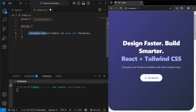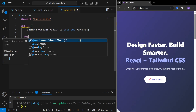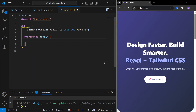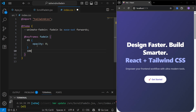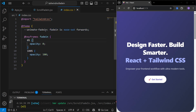We've defined the animation using the `animate` keyword — a fade-in animation taking one second to complete. Now we define the keyframes using the `@keyframes` keyword, naming it `fade-in`. Inside, we define the opacity at zero percent as zero, and at one hundred percent the opacity is one hundred. That's how we define any animation in Tailwind CSS.